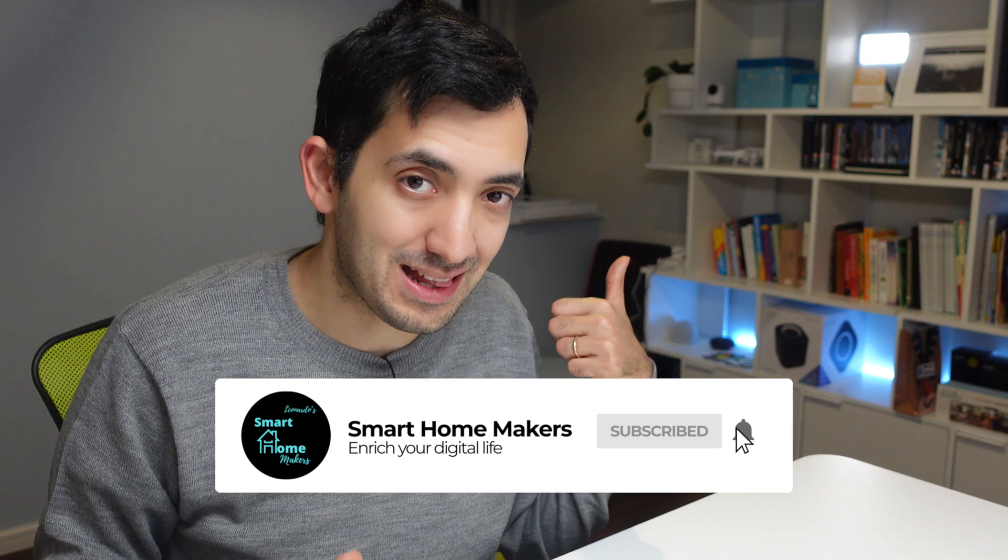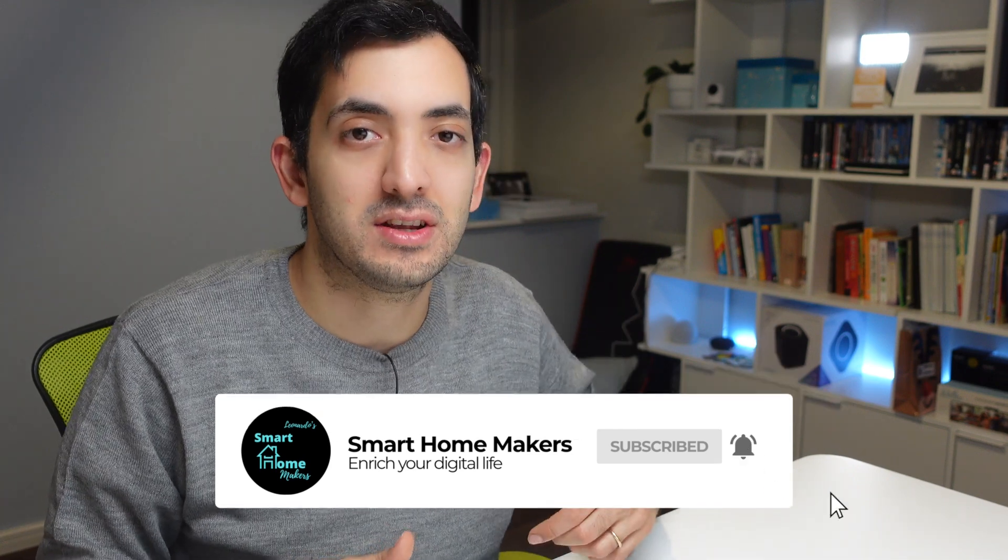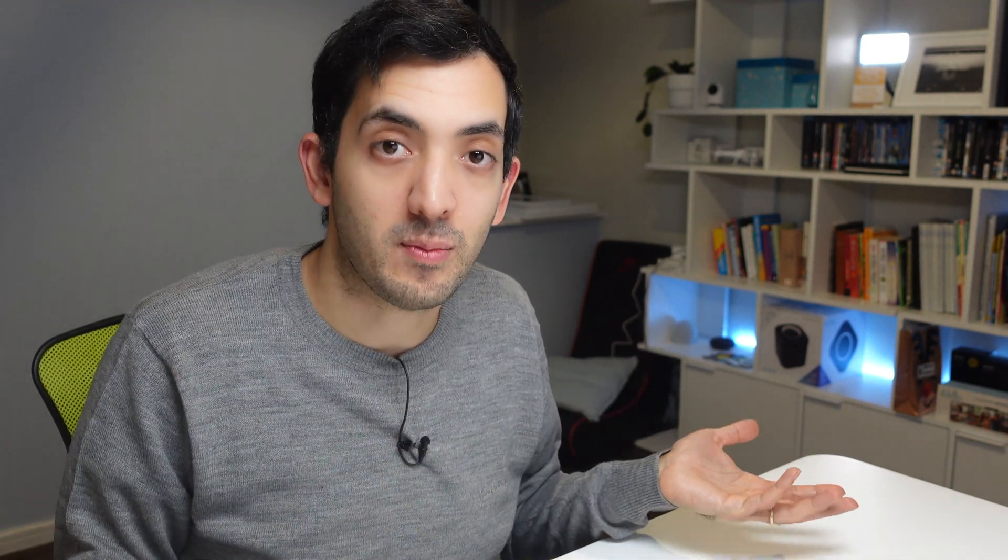If you're getting value from this video, remember to like the video, share it as much as you can on social media. That will be great. And subscribe to the channel for more of the same. Now let's jump into the actual creation of a sensor based on this templating information.